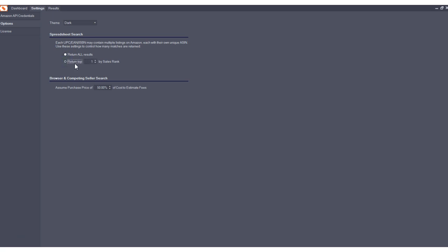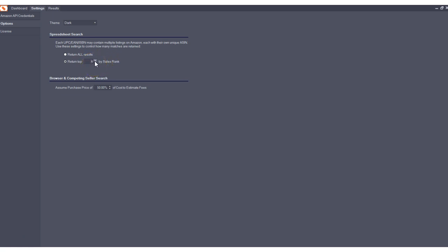You may want to see all of the results and all of the multiple listings. But if you don't, you can now select this return top and you could select, I'd like to see the top four by sales rank. And if there's eight, then it'll give you the top four and it won't show you the rest. You now have the ability to do that.